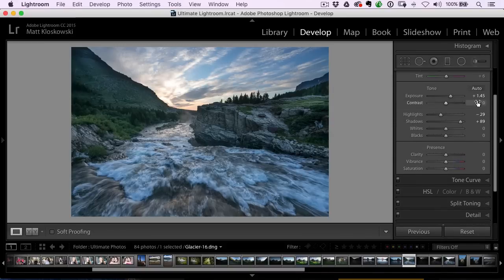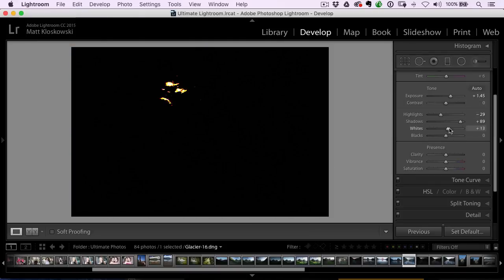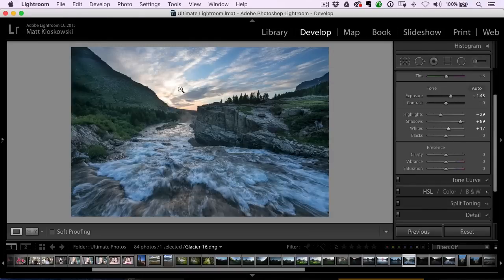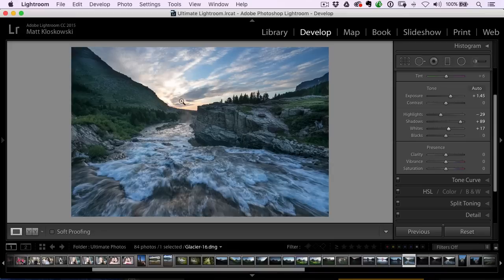I'll do a quick whites and blacks adjustment. I usually hold down my option or alt key and adjust the whites. I got a good white point with the sun and I'm okay that that goes all white because it was the sun. It kind of should go all white.